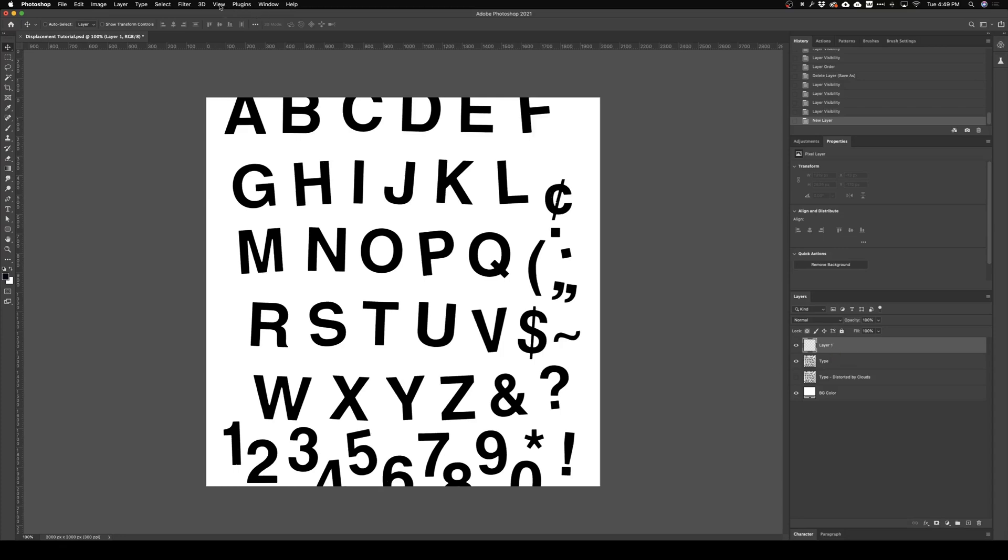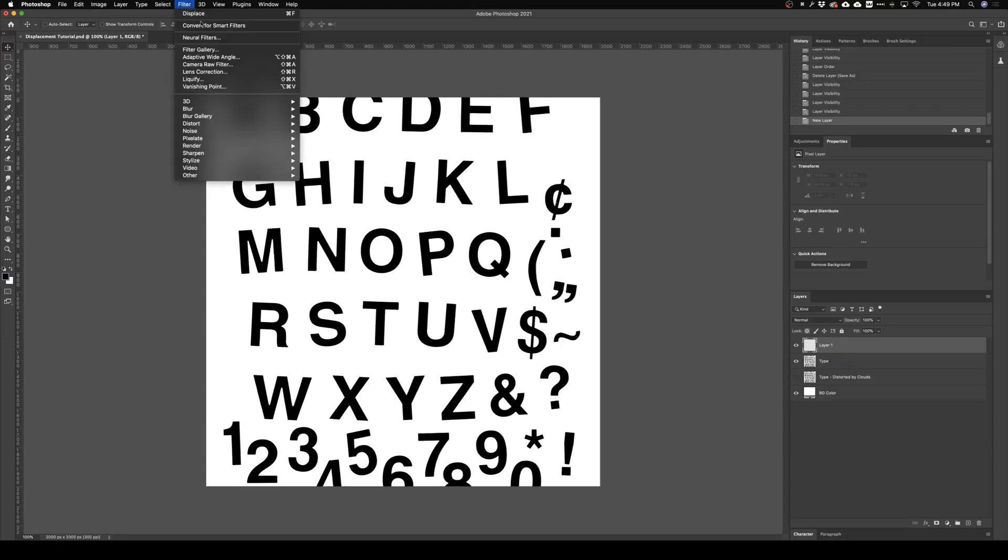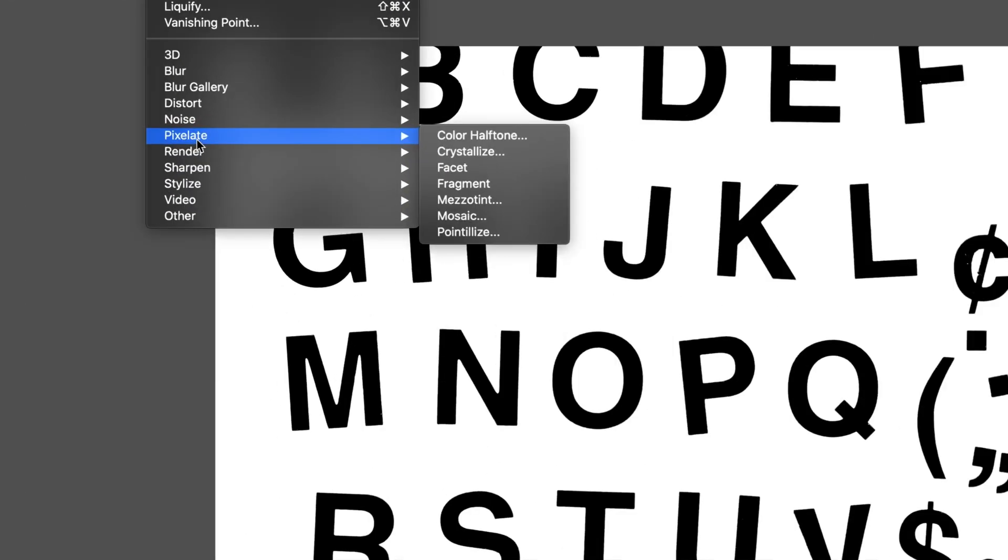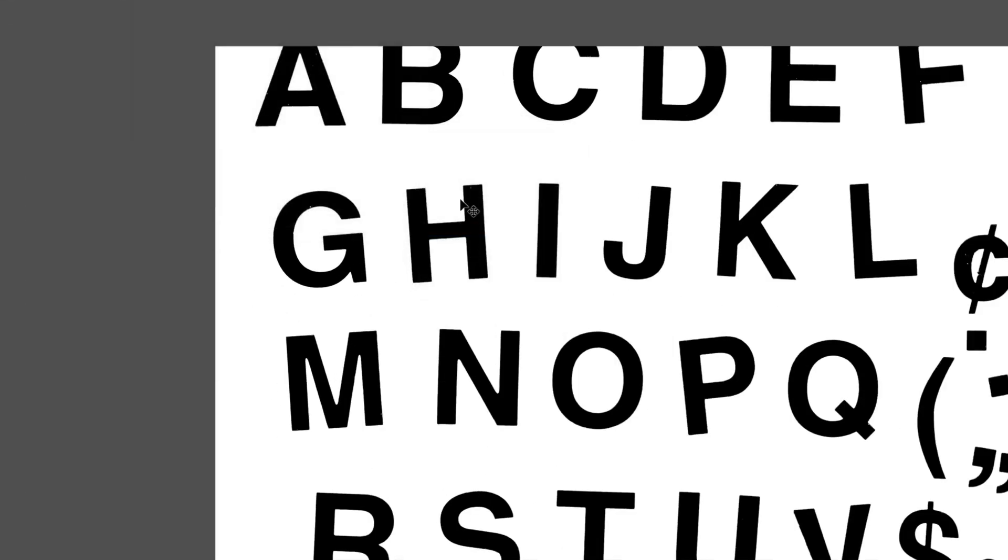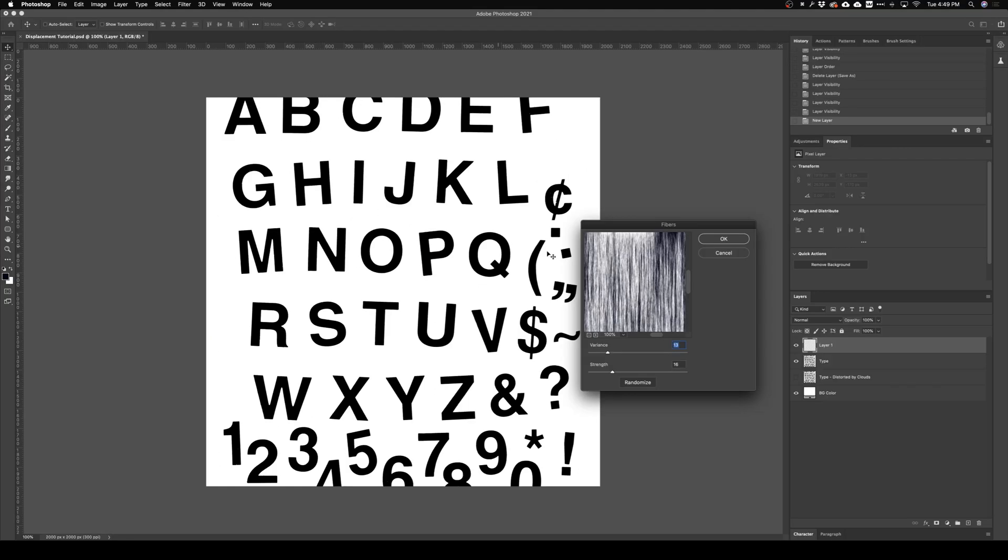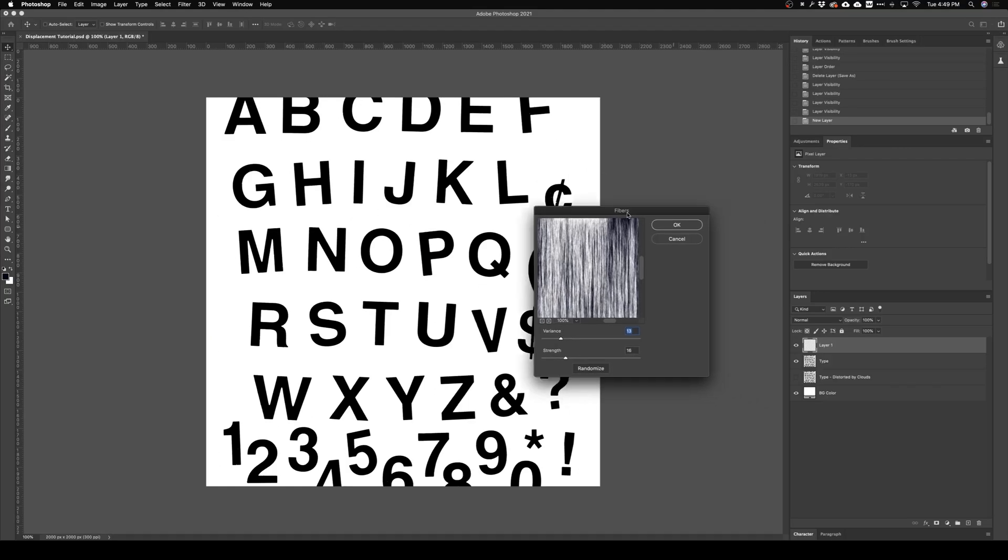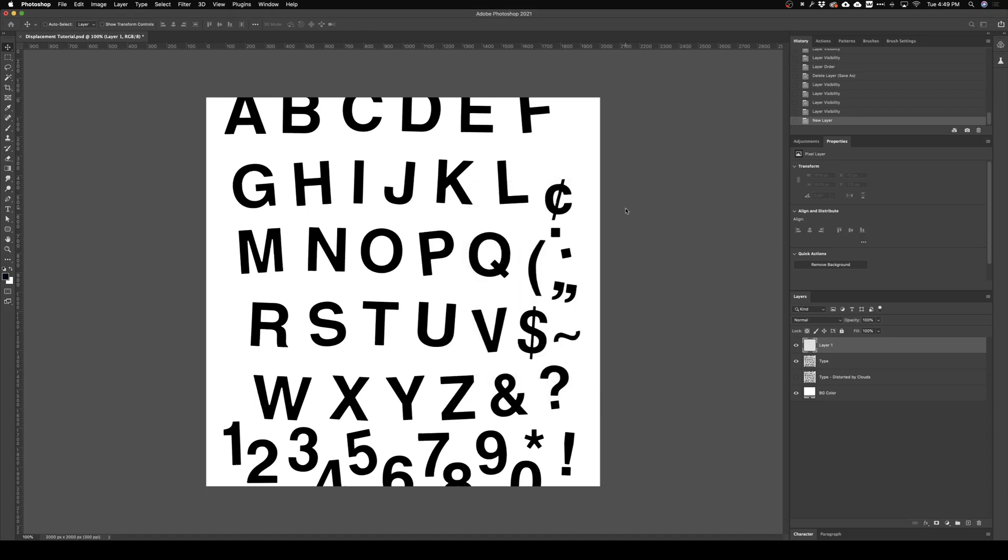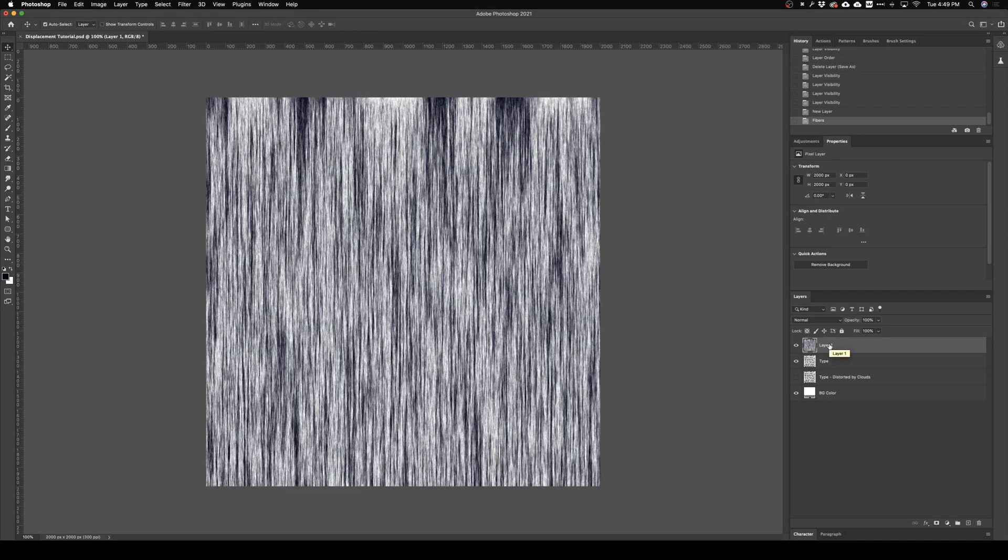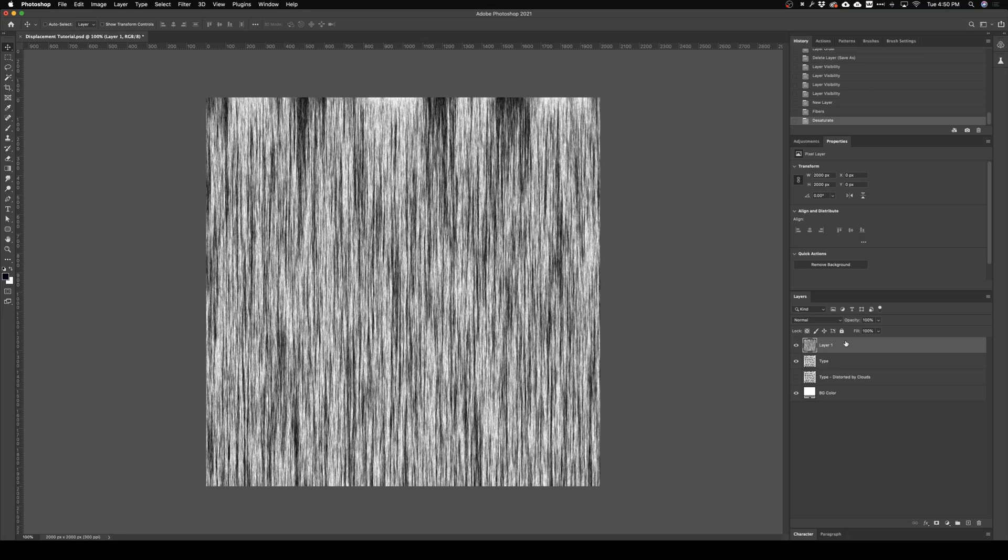So what I'm gonna do is go Filter, Render, Fibers. From here I'll use something like these settings that are gonna look good for this. I hit Command Shift U on my keyboard to desaturate that.